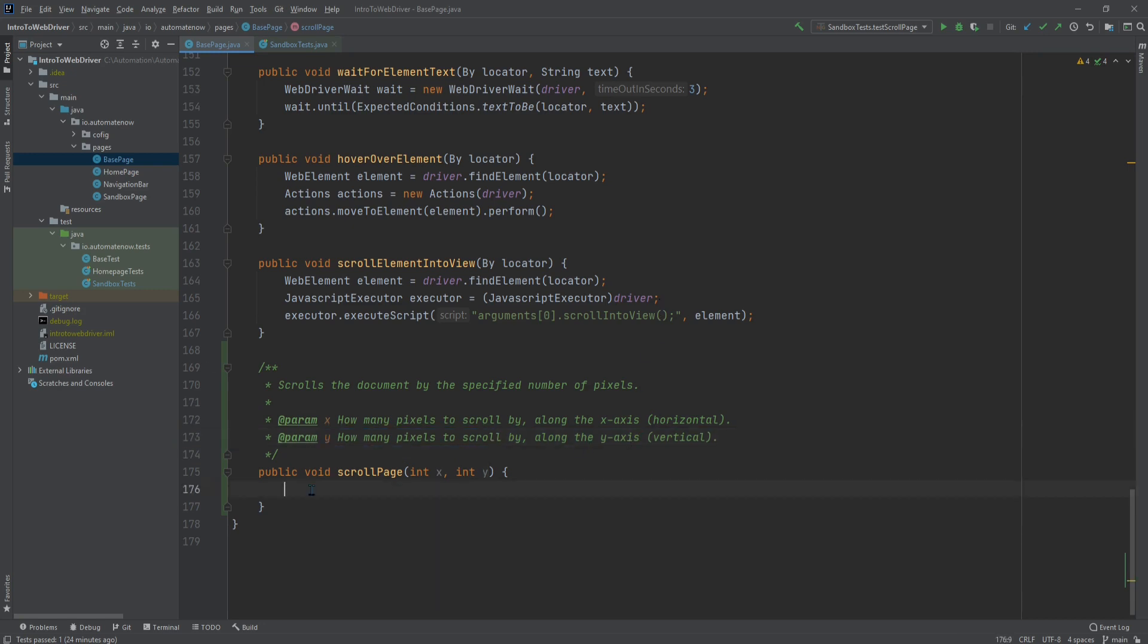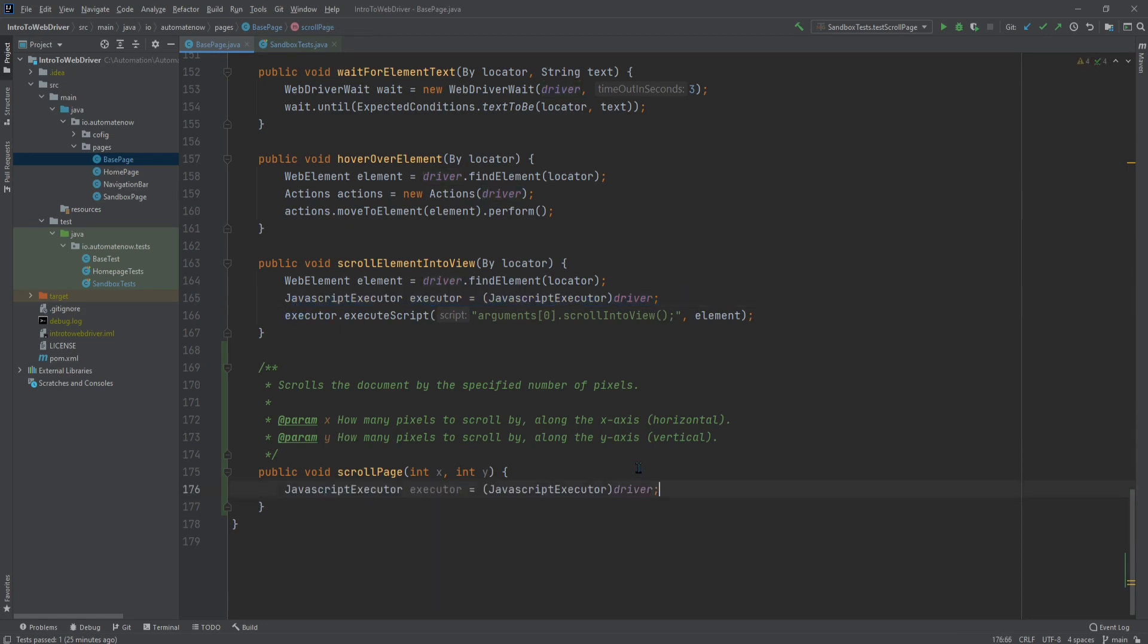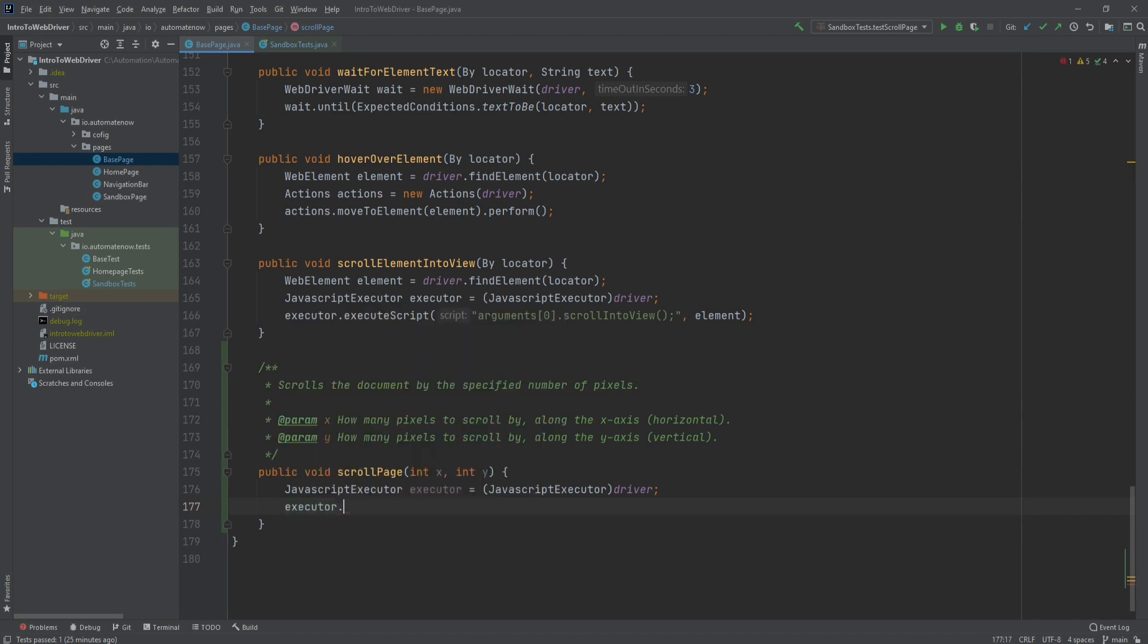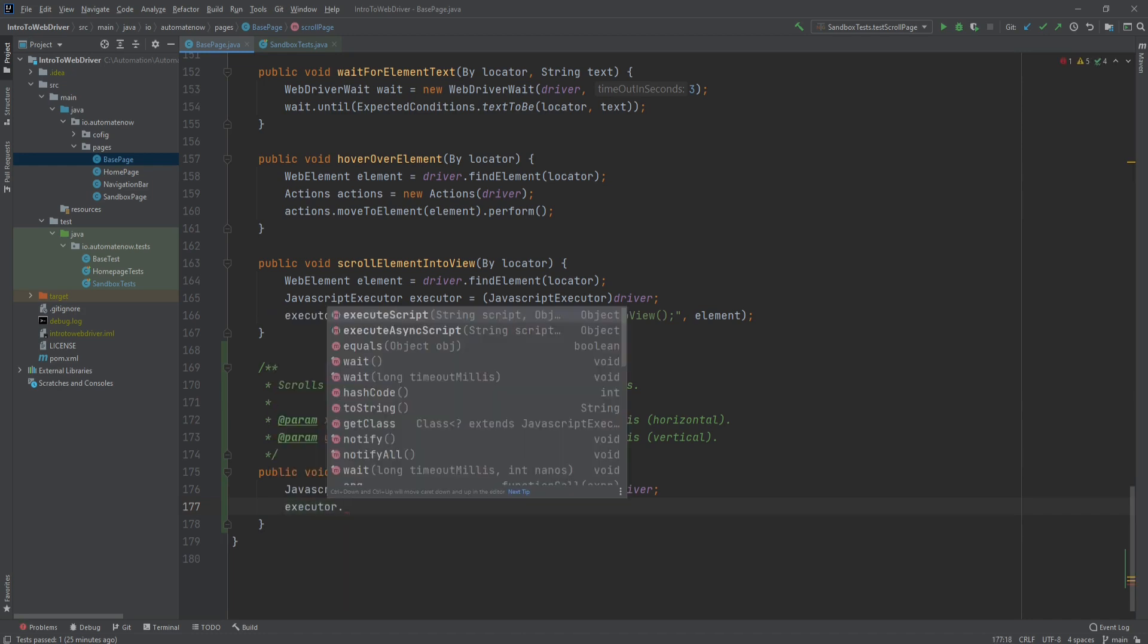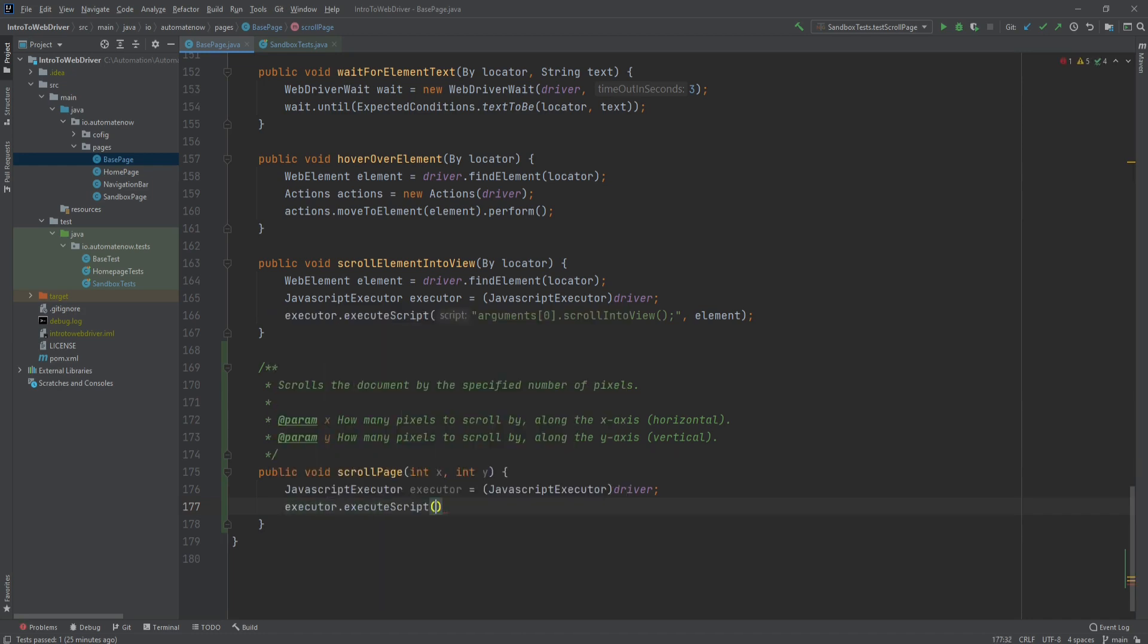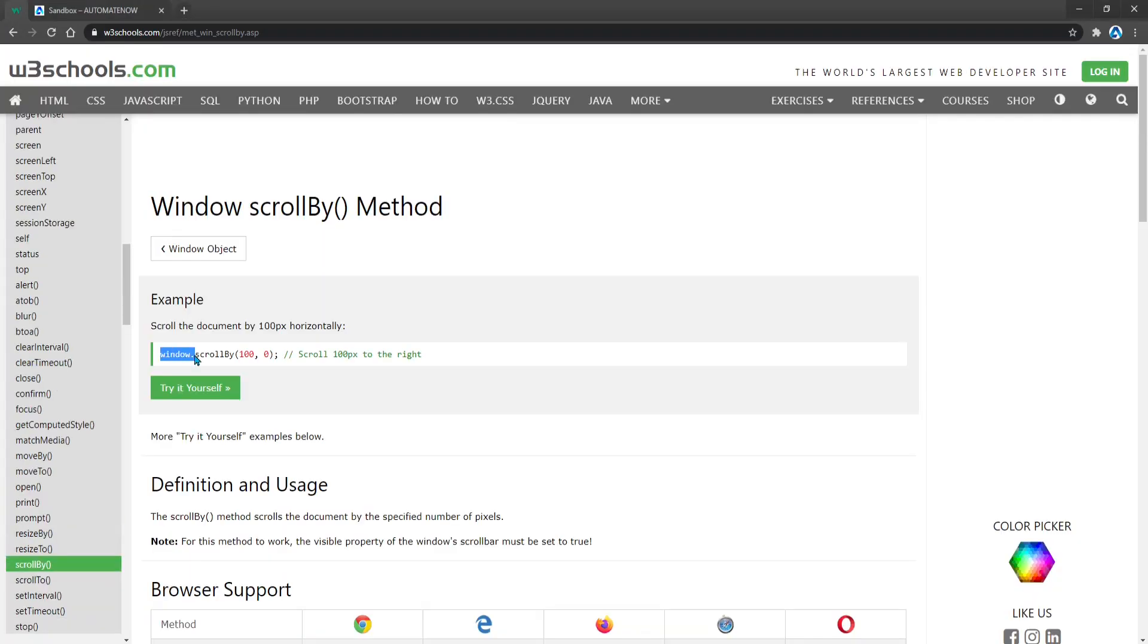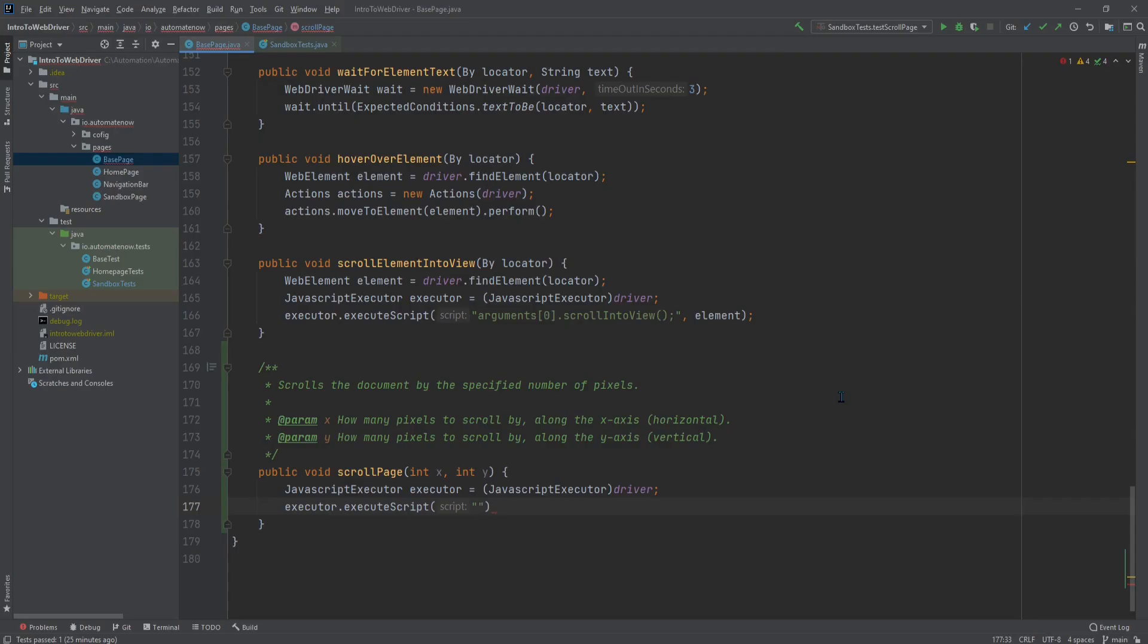And you may have guessed it by now that we're going to be using the JavaScript executor interface, because we're going to be using JavaScript code. And here we have the code that we can use from a previous method that we wrote. So let's go ahead and copy this and paste it down here. And here we can say executor.executeScript. The script that we're going to call is the one that we talked about, this window here, window.scrollBy. So let's go ahead and say window.scrollBy.